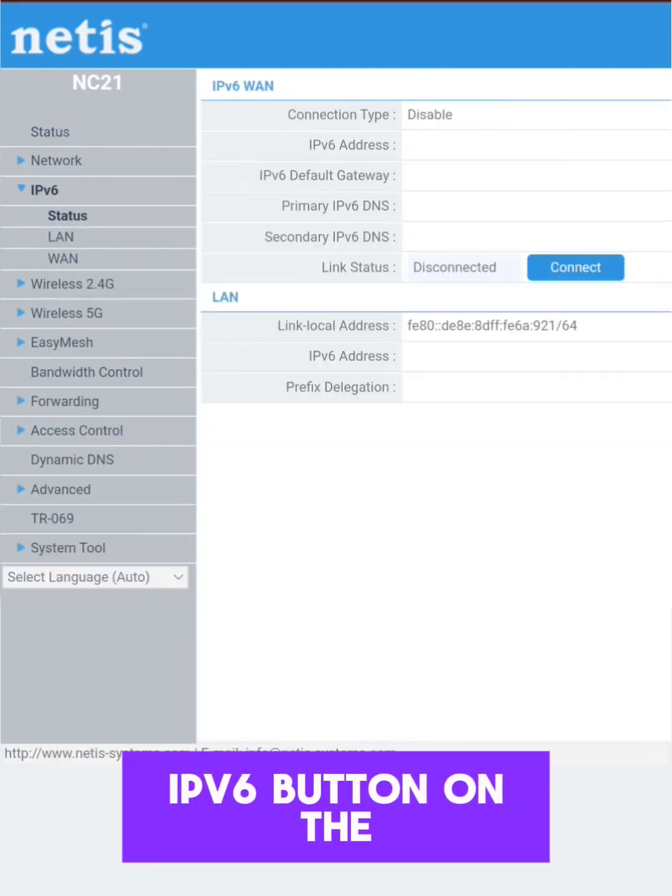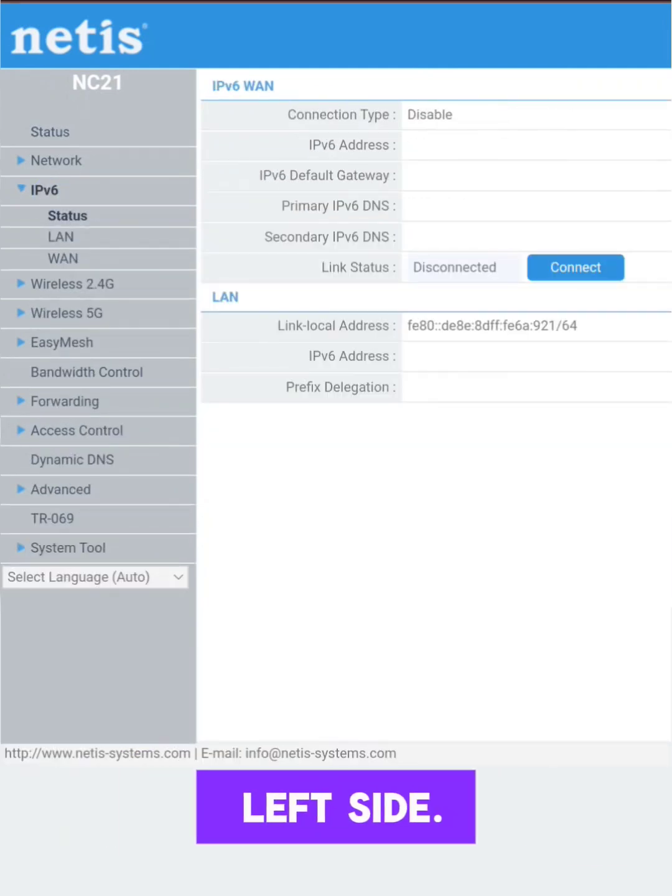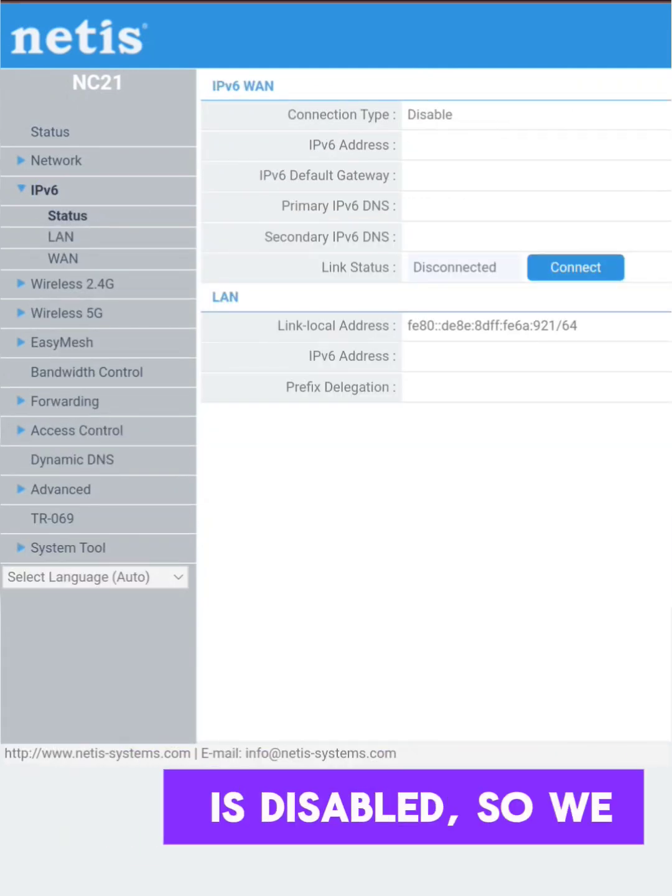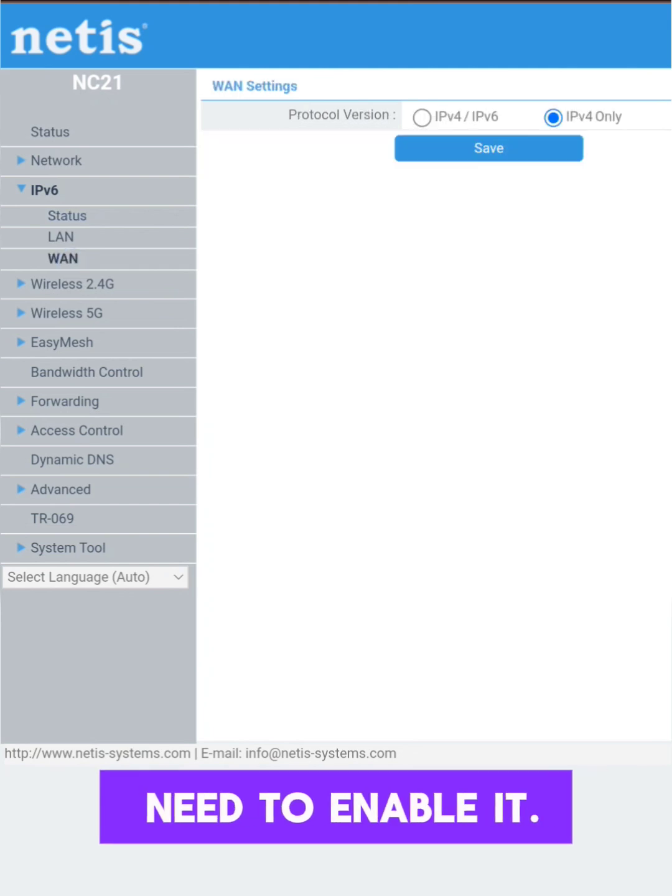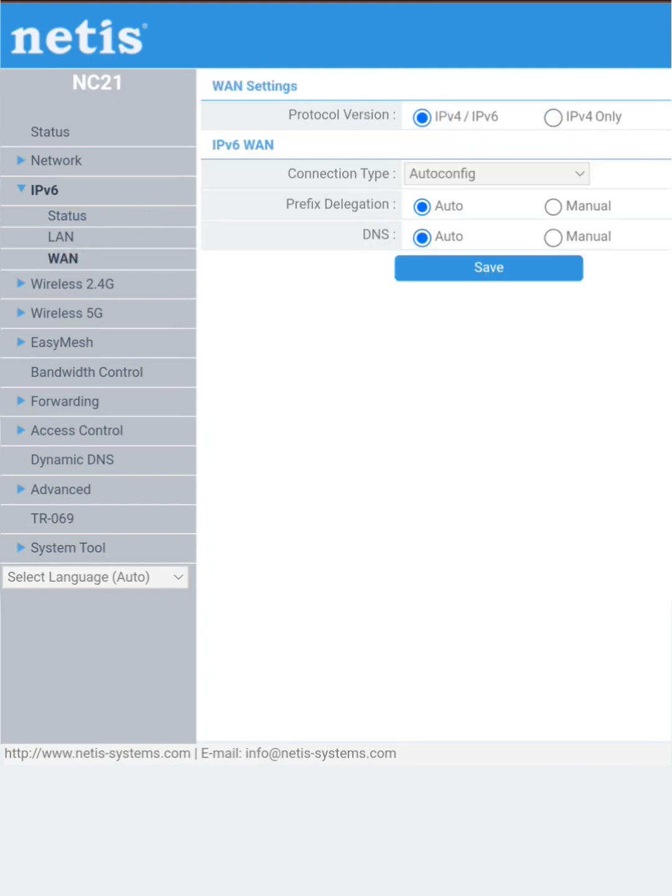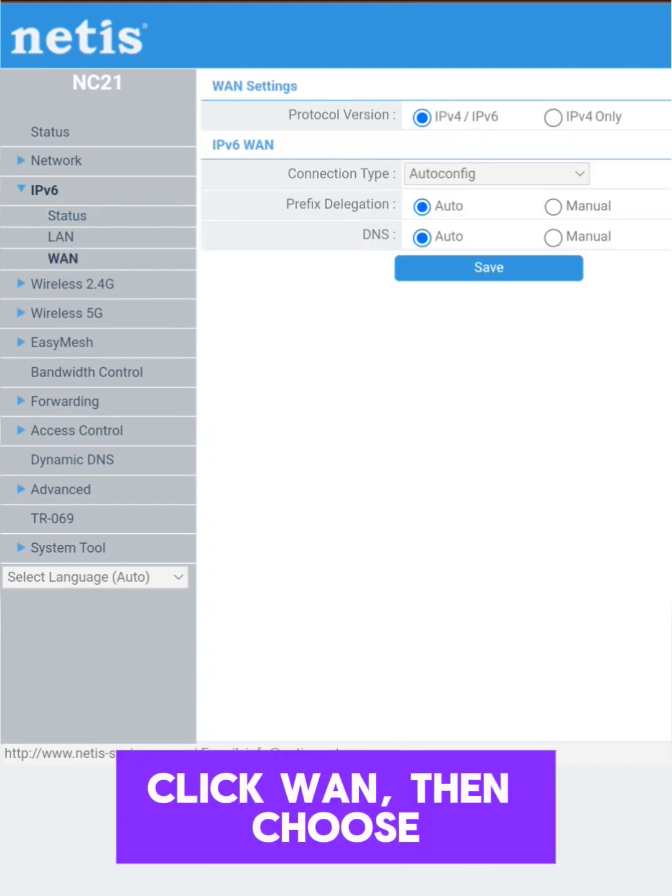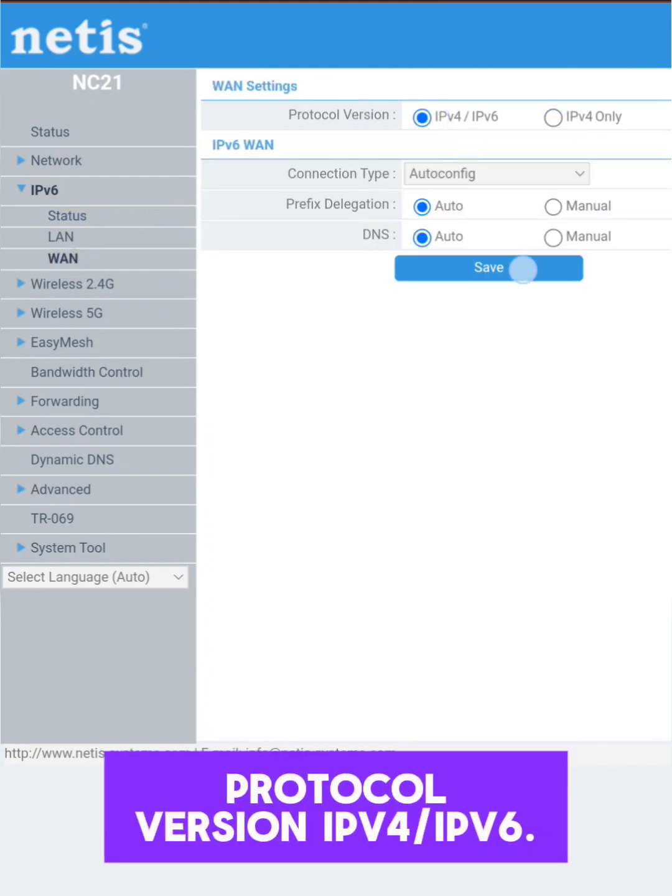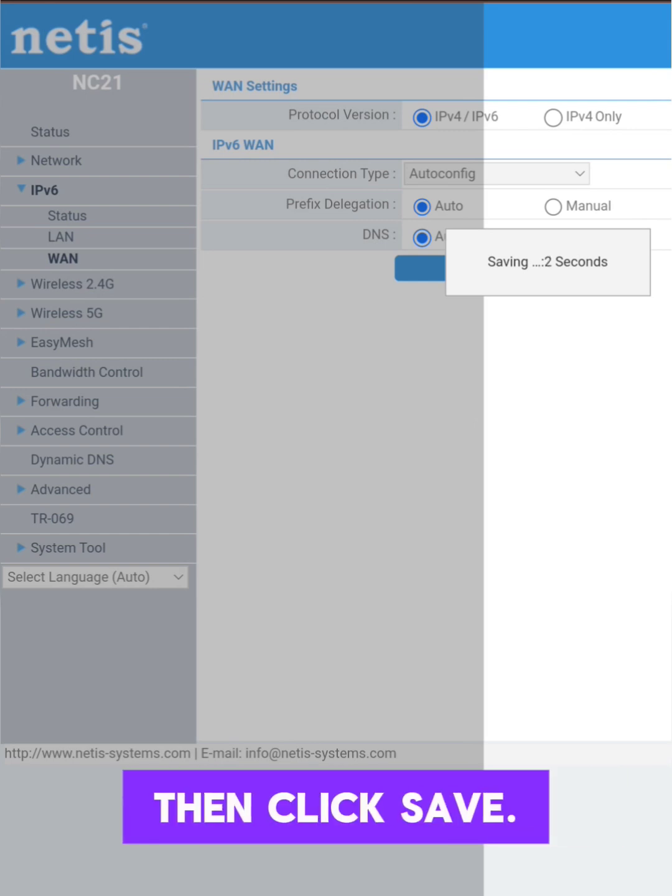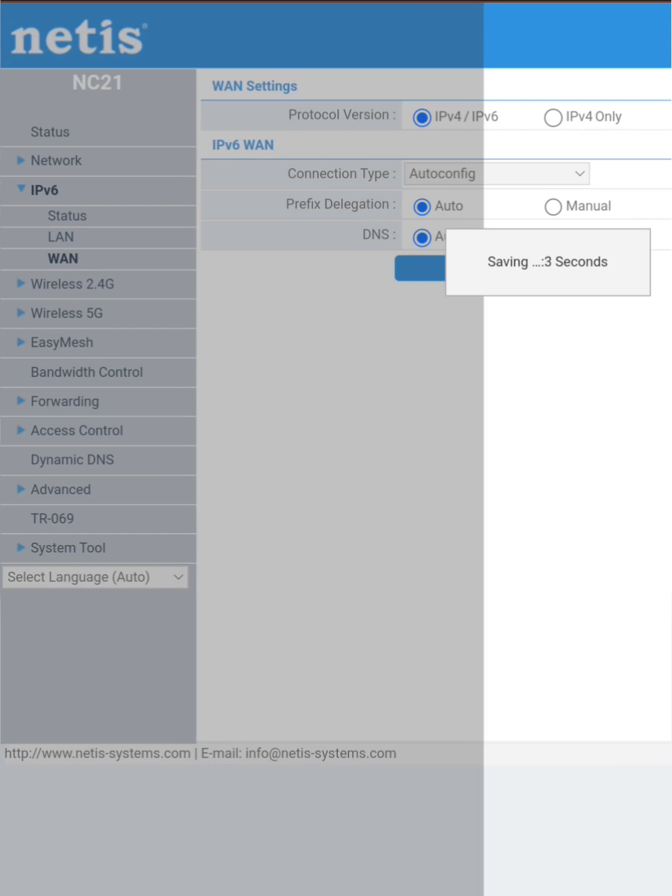Then click on the IPv6 button on the left side. Currently the connection type is disabled, so we need to enable it. Click WAN, then choose protocol version IPv4/IPv6. Then click save.